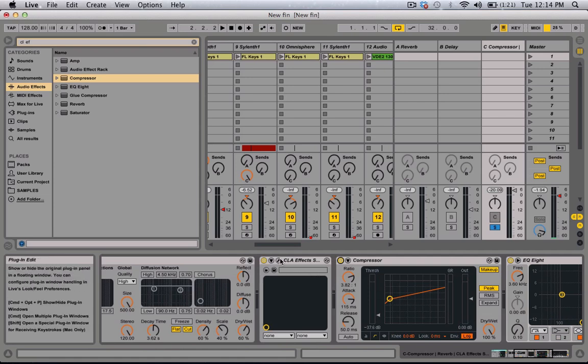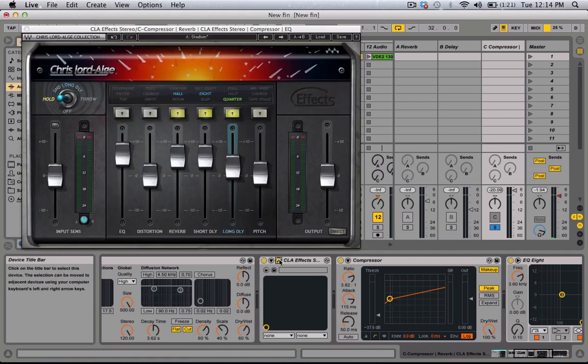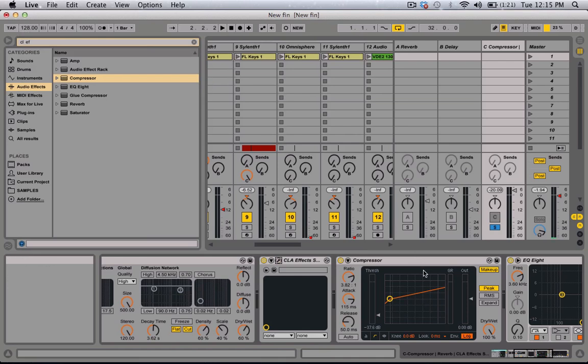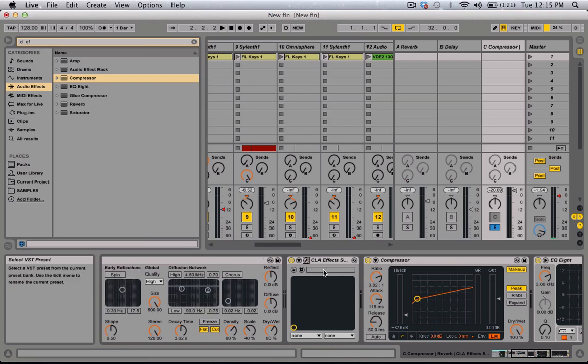But yeah, this plug-in is from Waves. I use it as a widener — I think that's what it does. It just makes things wide, used for effects and stuff.